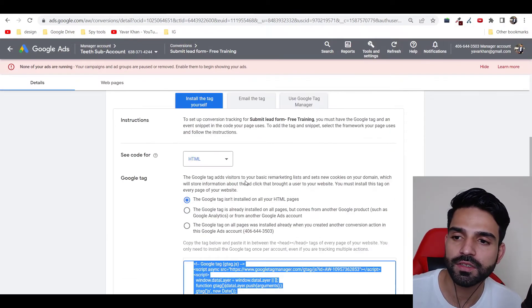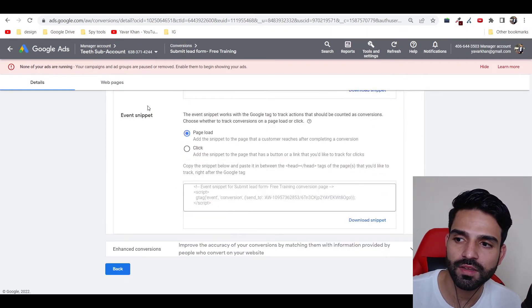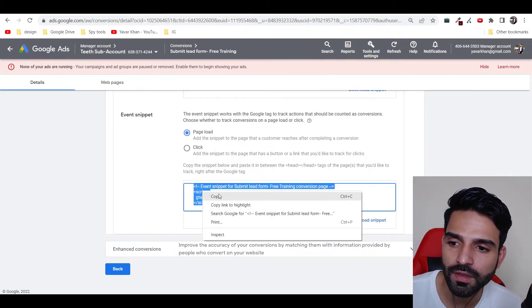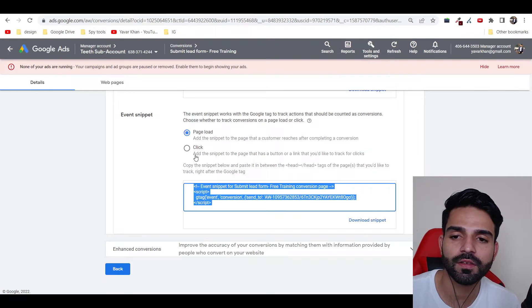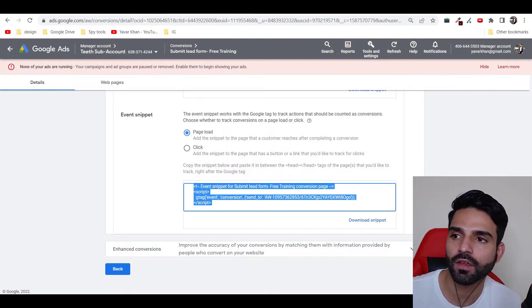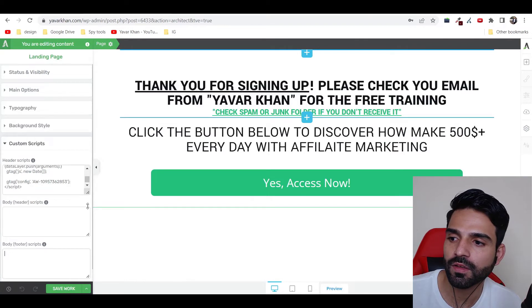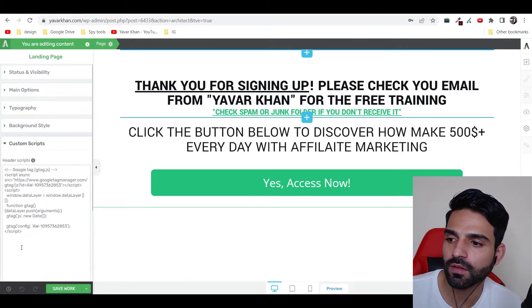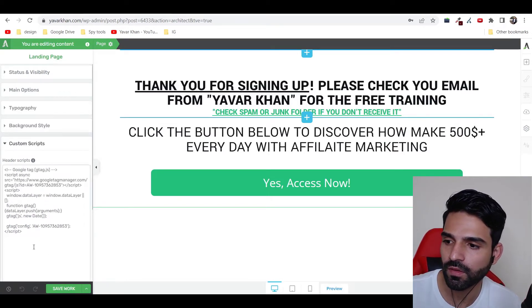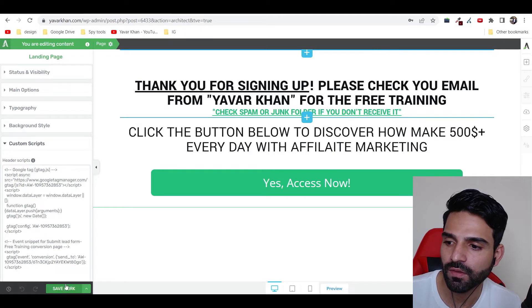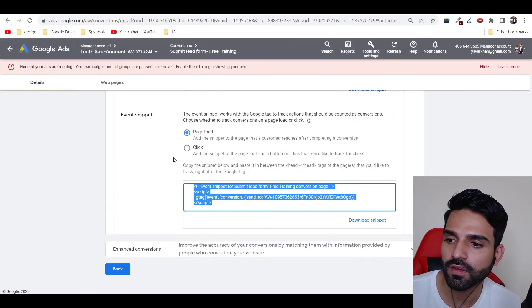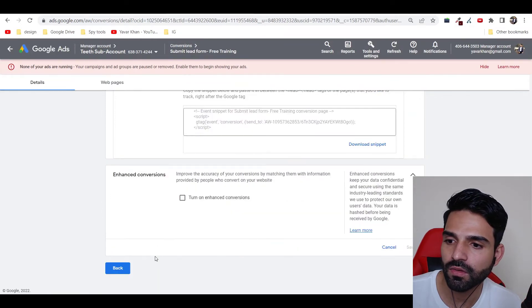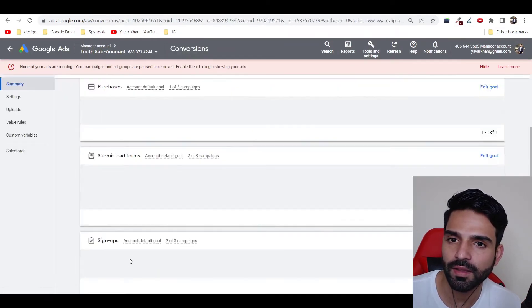Now once this is done, scroll down. You can see the event snippet. Now just copy this thing. So the event snippet is only on your thank you page. You can just come here, this is my thank you page, scroll and then paste this over here. And save your work, save your work. So I think that's it. Now this is done and leave this as it is.